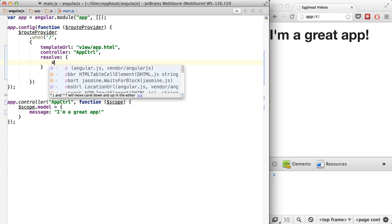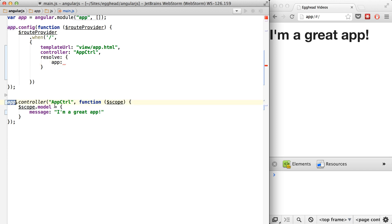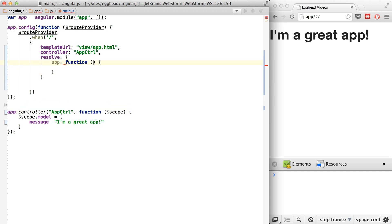So let's set up a resolve called app inside of a resolve property. This is basically a map to our app controller. And we'll just say this is a function. And you get really used to in Angular everything being a function so that you can inject stuff in.